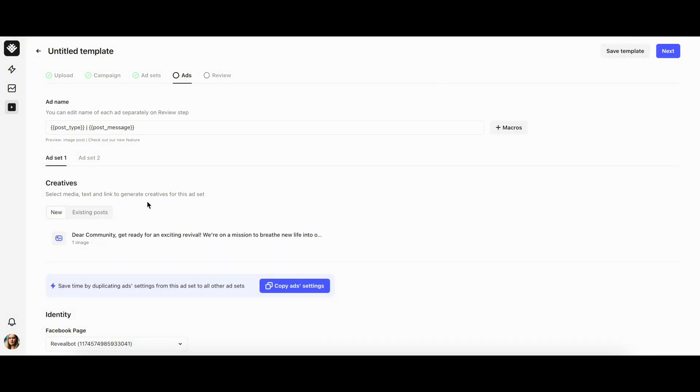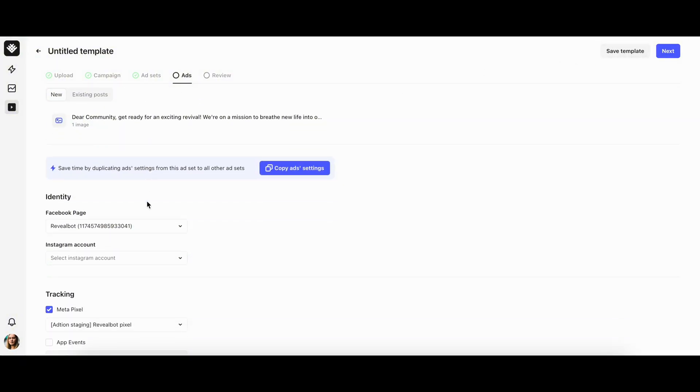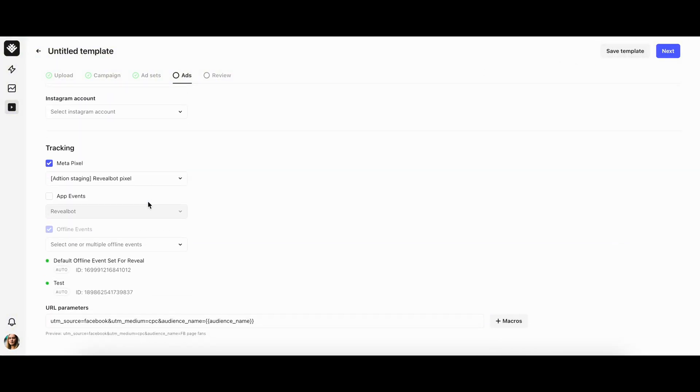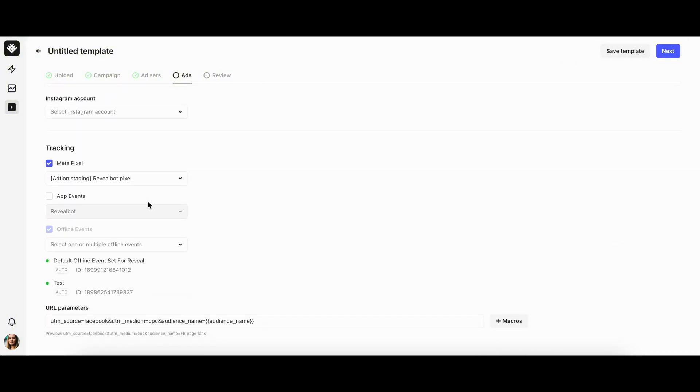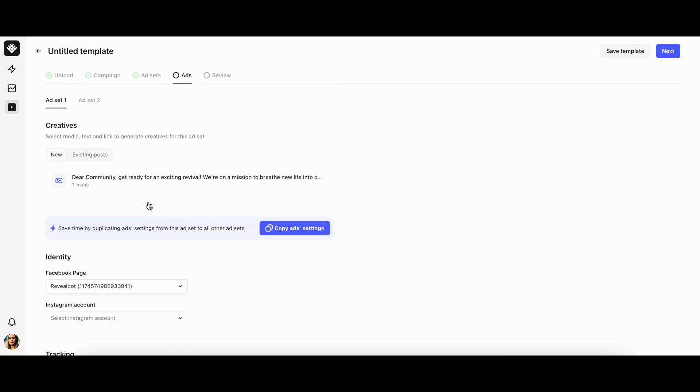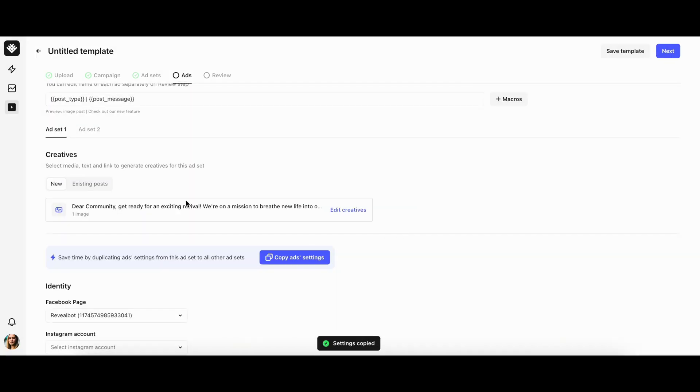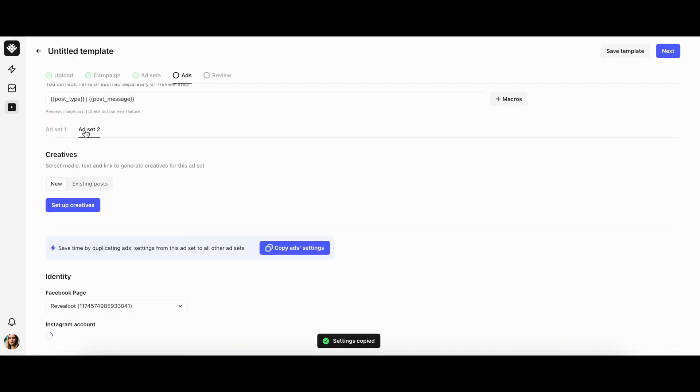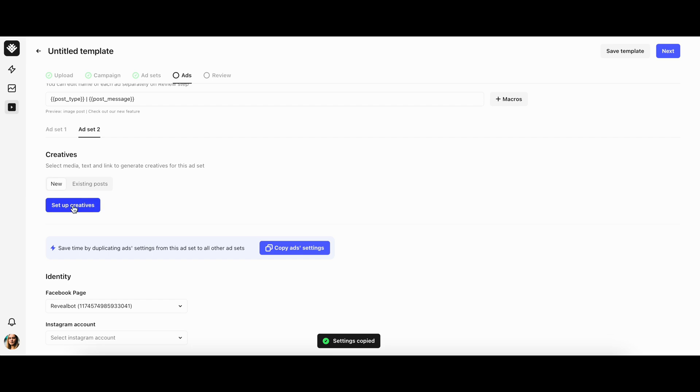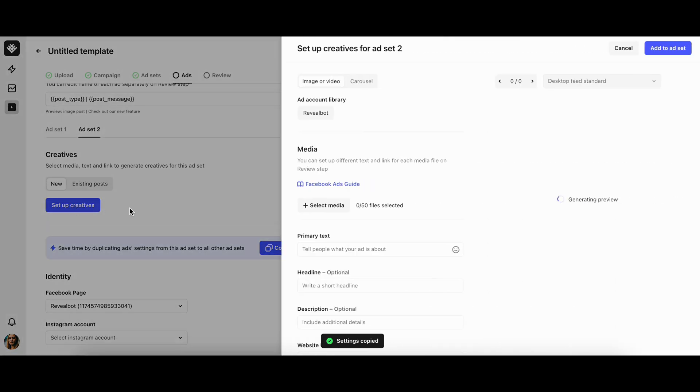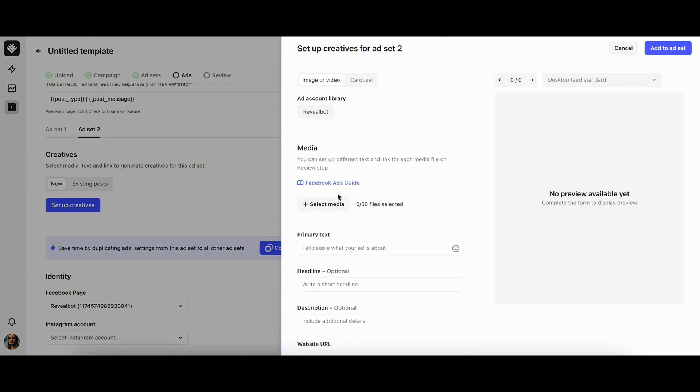This tab works similarly to the ad set tab, so you can either fill in the tracking and identity settings for the ads inside each ad set separately or copy the ad settings across all ad sets and then edit the parts that need to be customized.